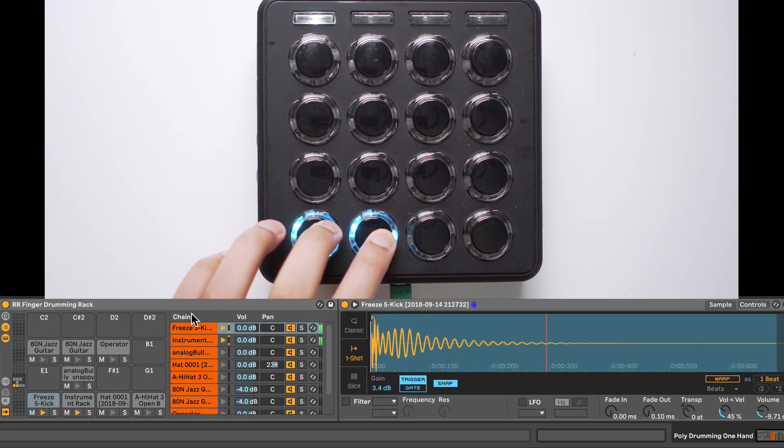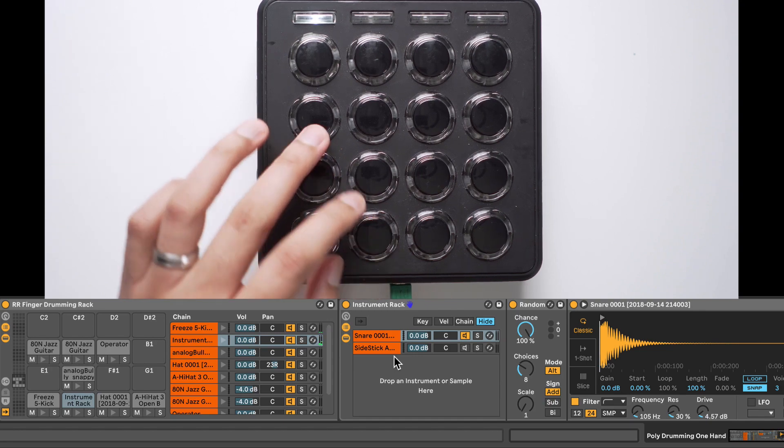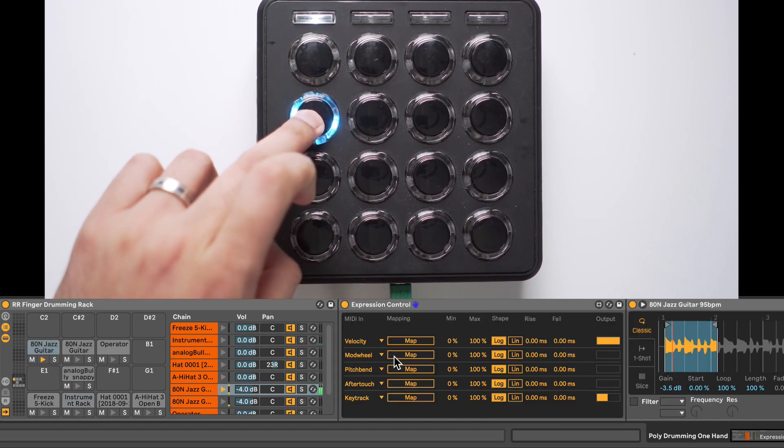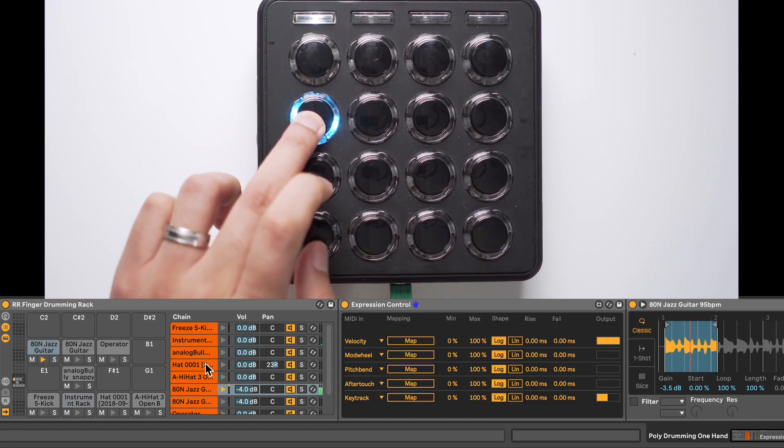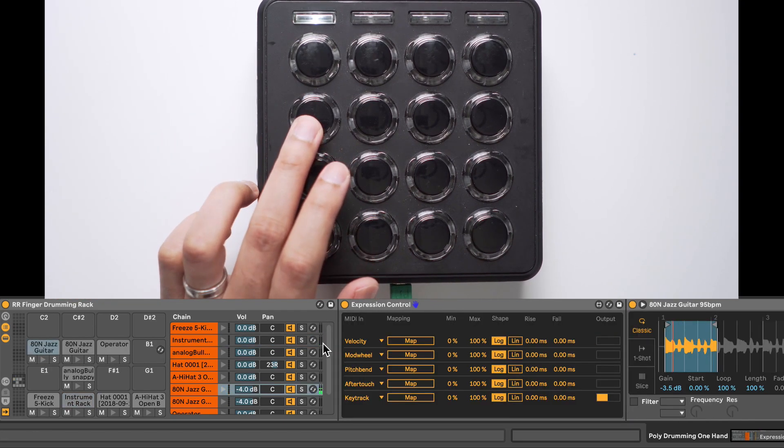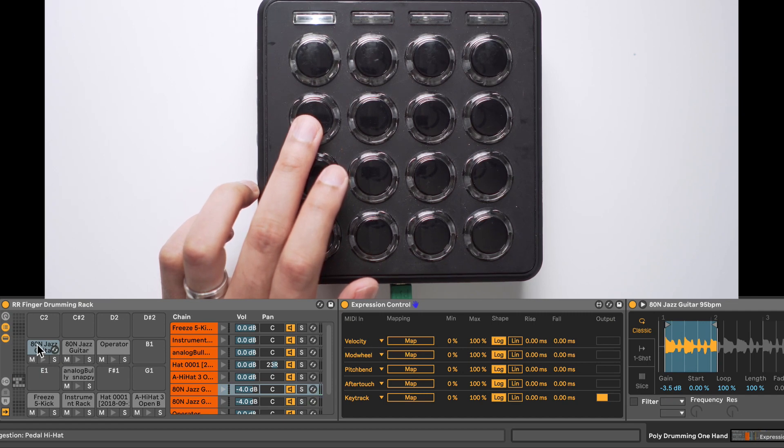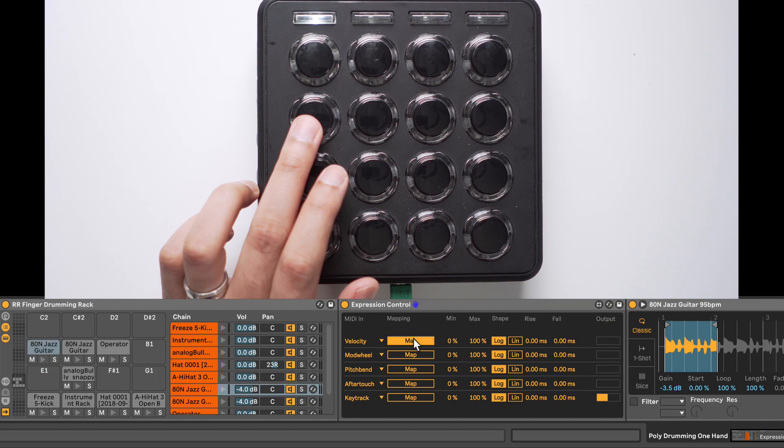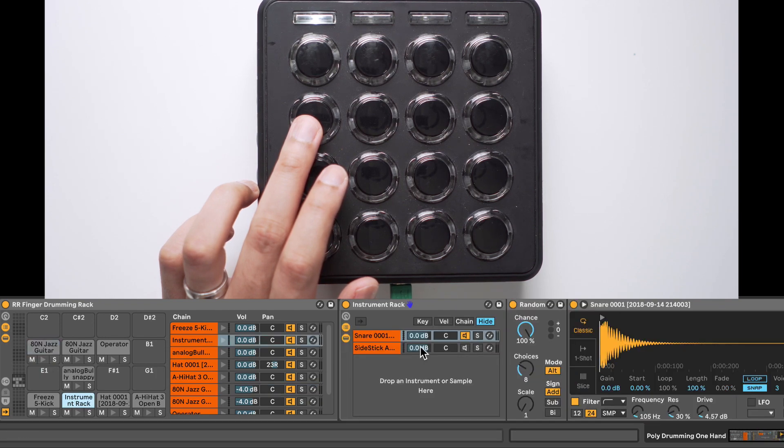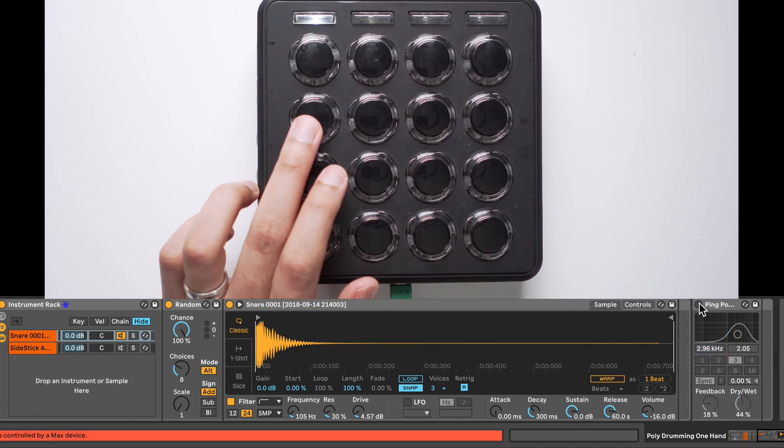All right, that sounds cool, but I only want to hear the effect when I tap down on this button. So in order to do that, we have this Expression Control here. I'm going to click on Map on the Velocity. It's blinking. Now I'm going to head over to the effect, the Ping Pong effect, and click on the Effect Activator.